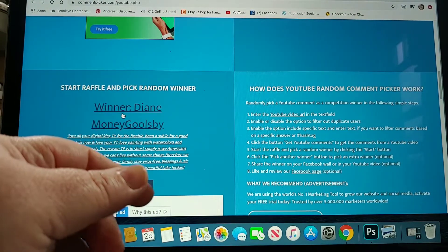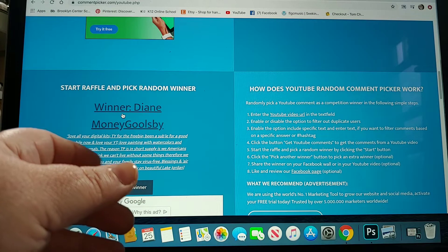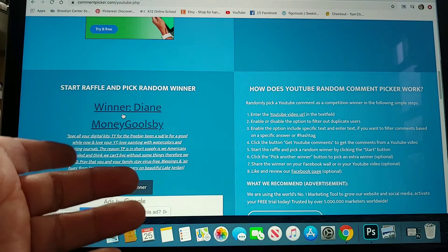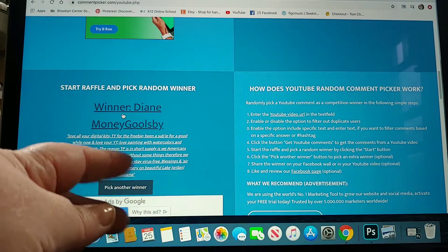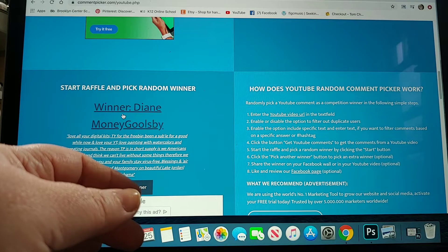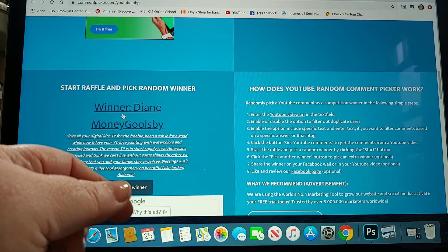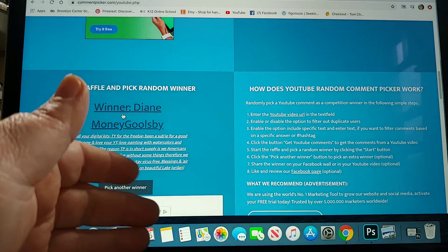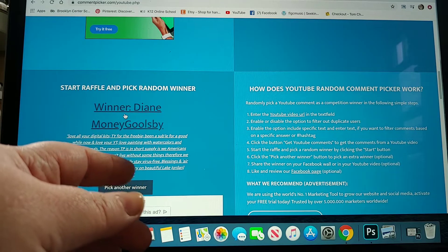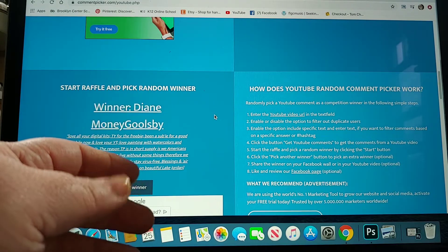She says that she has been subscribed for a good while now. Thank you. And she's been playing with watercolors. She's one of the ones playing with watercolors. Several of you said that. I think I need to pull out my watercolors.